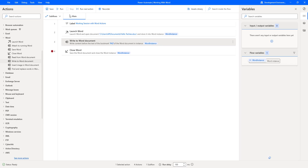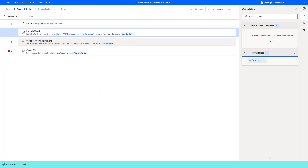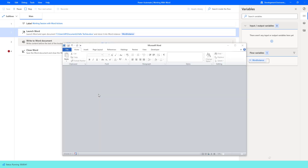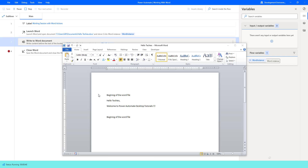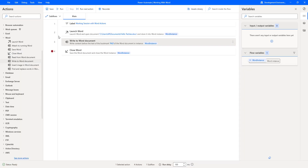Let's run the flow to see the output. Flow execution started. Launch Word Action opens the existing document, and Write to Word Document writes the text before the bookmark — specifically before the PAD bookmark we defined. Let's run the flow to close the Word document. The flow has executed successfully.